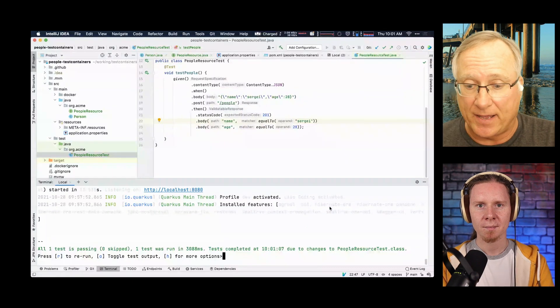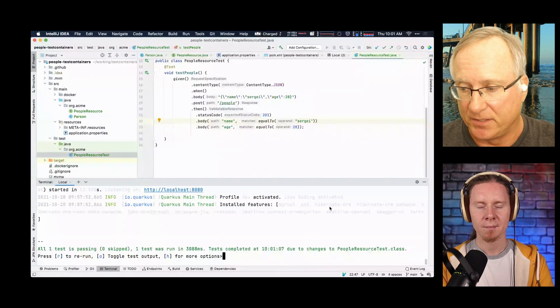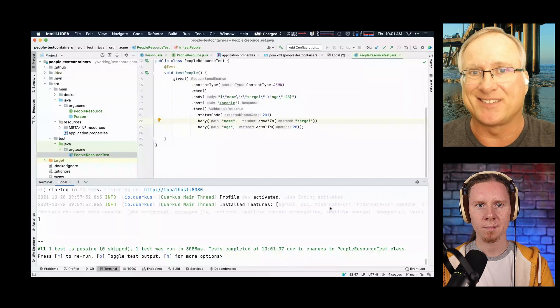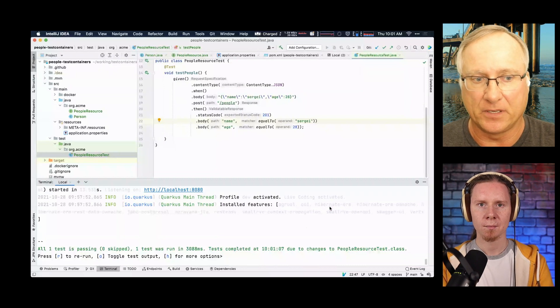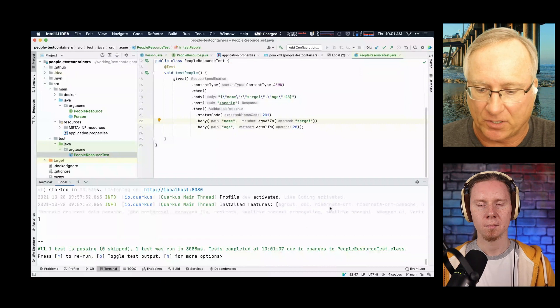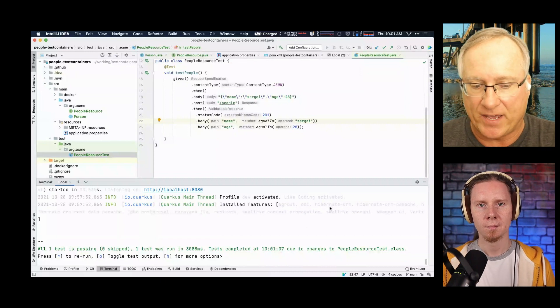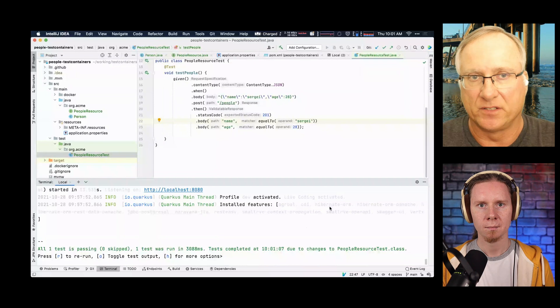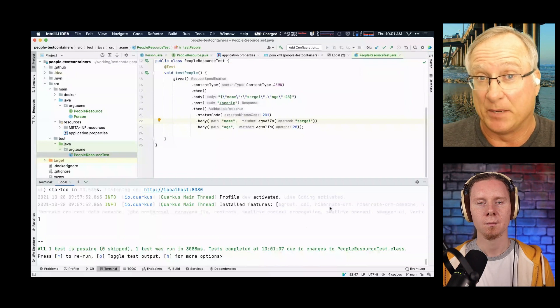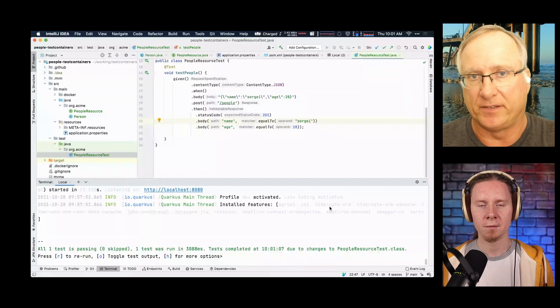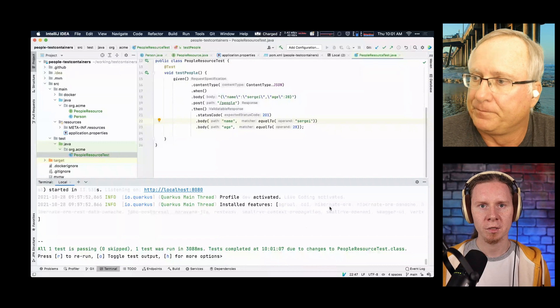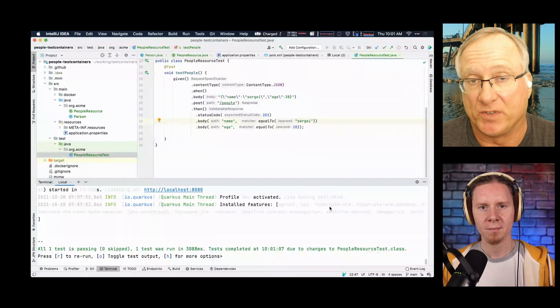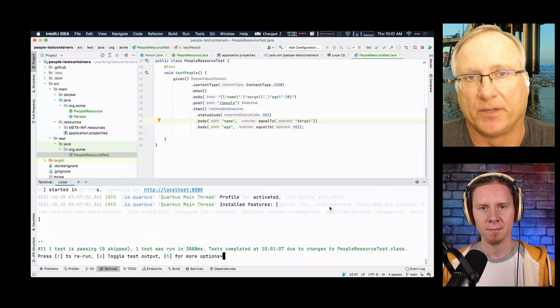And I should mention that what's also happening here behind the scenes is that Quarkus is actually instantiating a second Postgres container using test containers, and, of course, test containers cloud, because that's what we're running, so that the data in your dev database doesn't pollute your test database. So it's a pristine test environment. You always start with fresh state. So we have two instances running right now in test containers cloud. Nice.